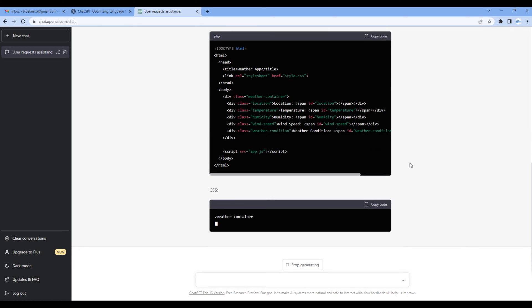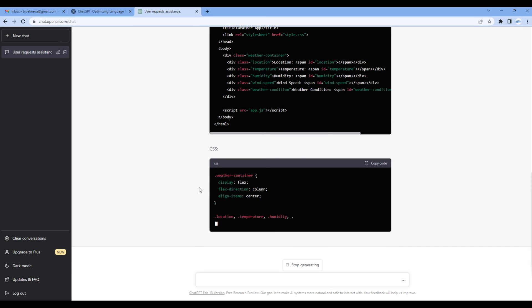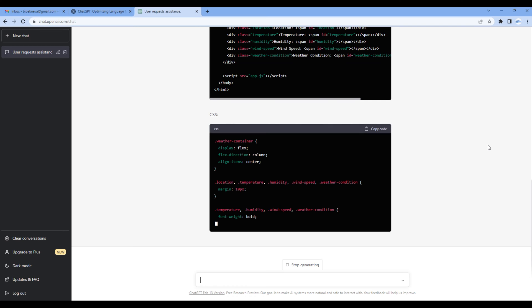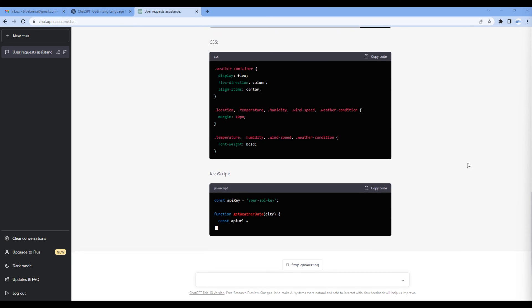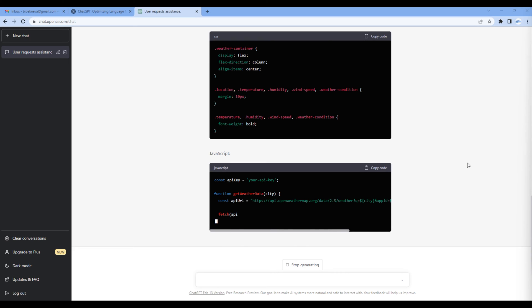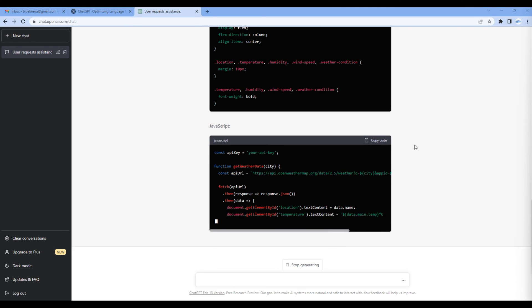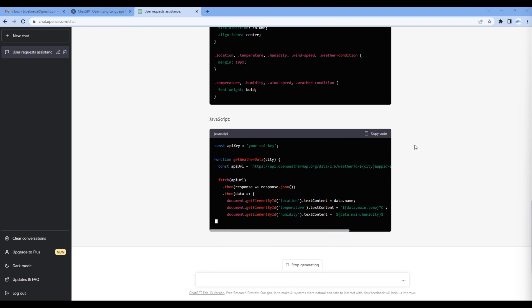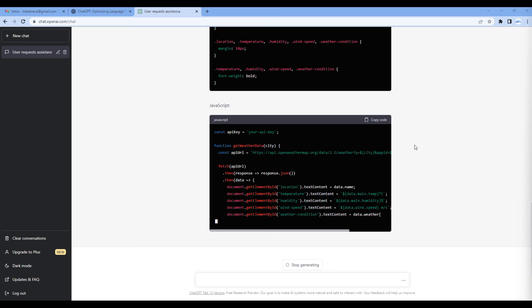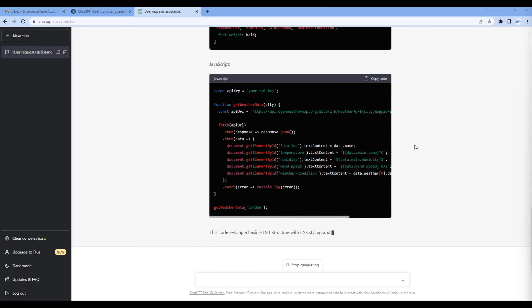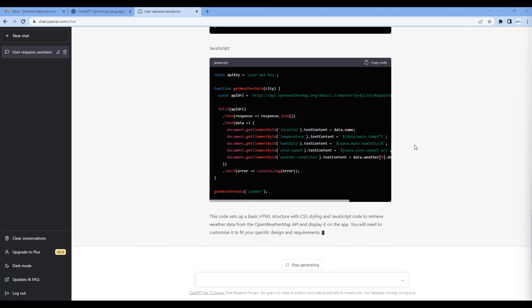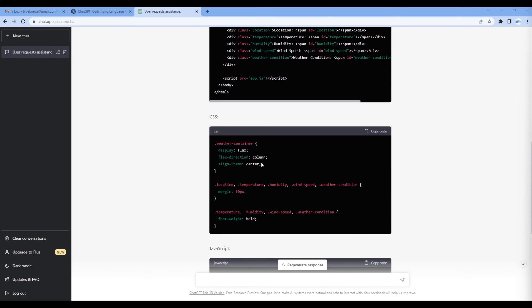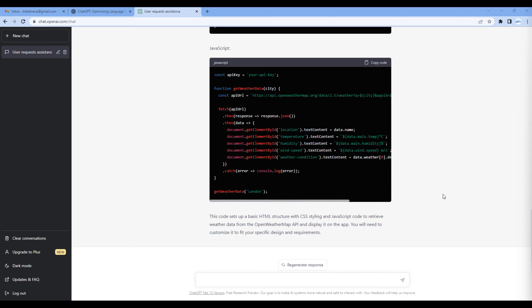Then it is generating the CSS code and finally it is generating the JavaScript code for us. Although you get this HTML, CSS, and JavaScript code, if you feel confused or if you want another HTML code you can always ask.